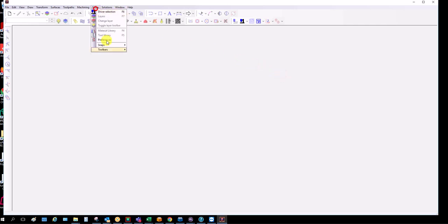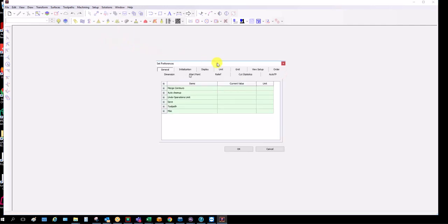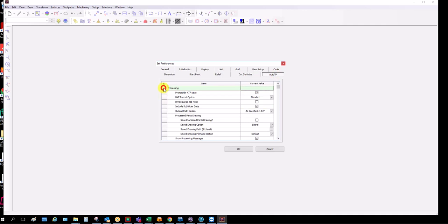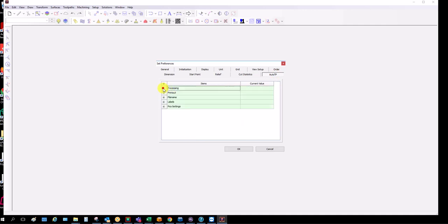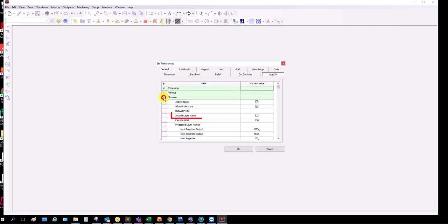Then we can go into preferences. And on things like Woodtron, we need to get short file names, so we need to have file name. Included layer name can now be off.